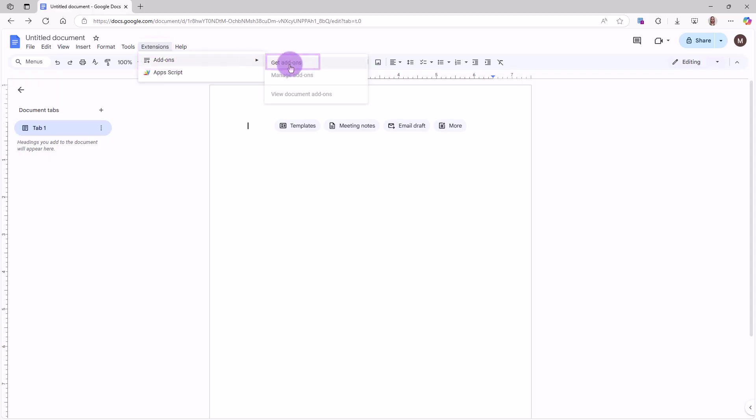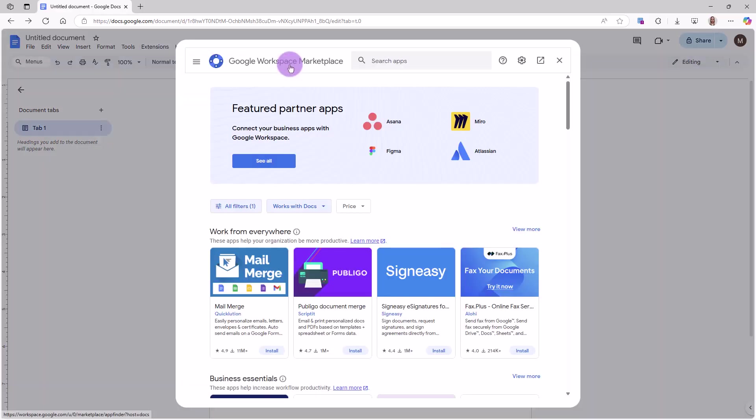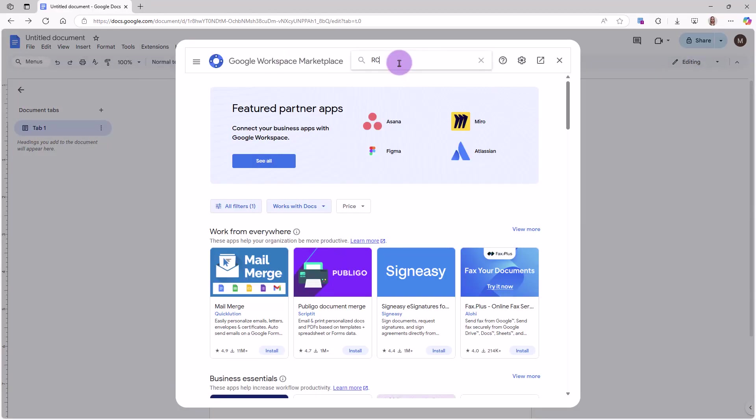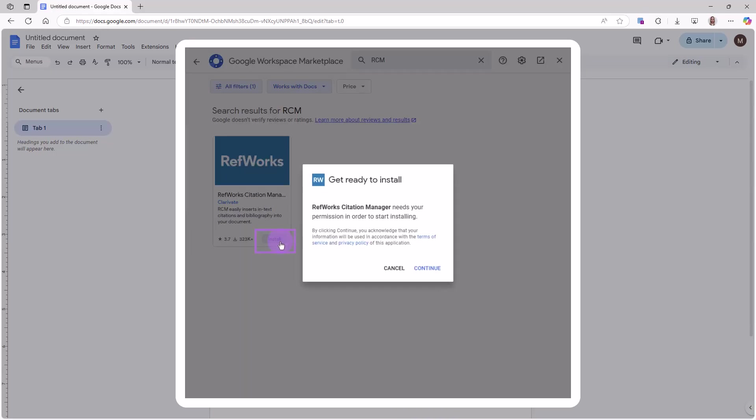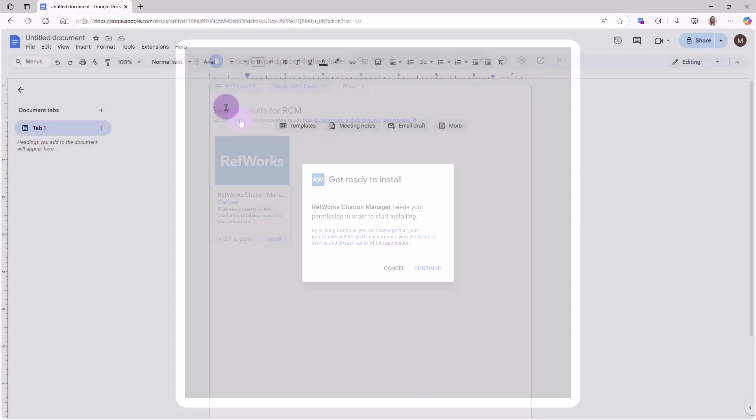On the Google Workspace Marketplace screen, search for RefWorks or RCM. Click on the RefWorks tile and follow the instructions provided by Google to add the RCM add-on extension.